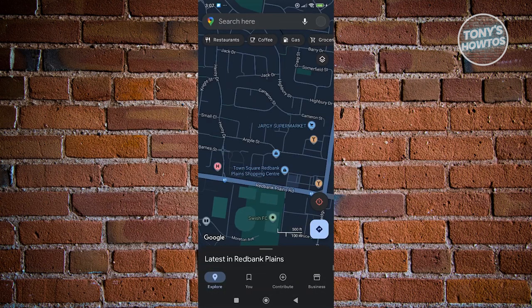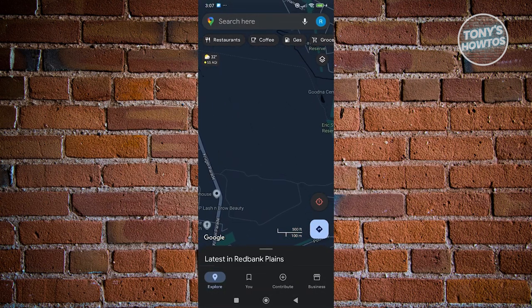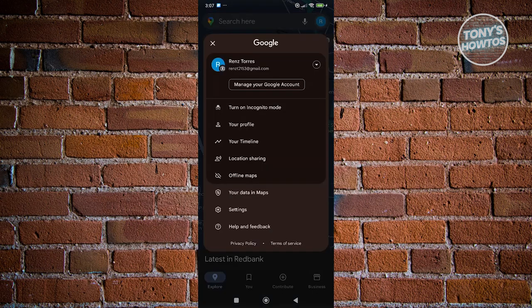And in here, what we need to do next is click on our profile icon at the top right of our screen. Now from here, you want to click on Manage Your Google Account.